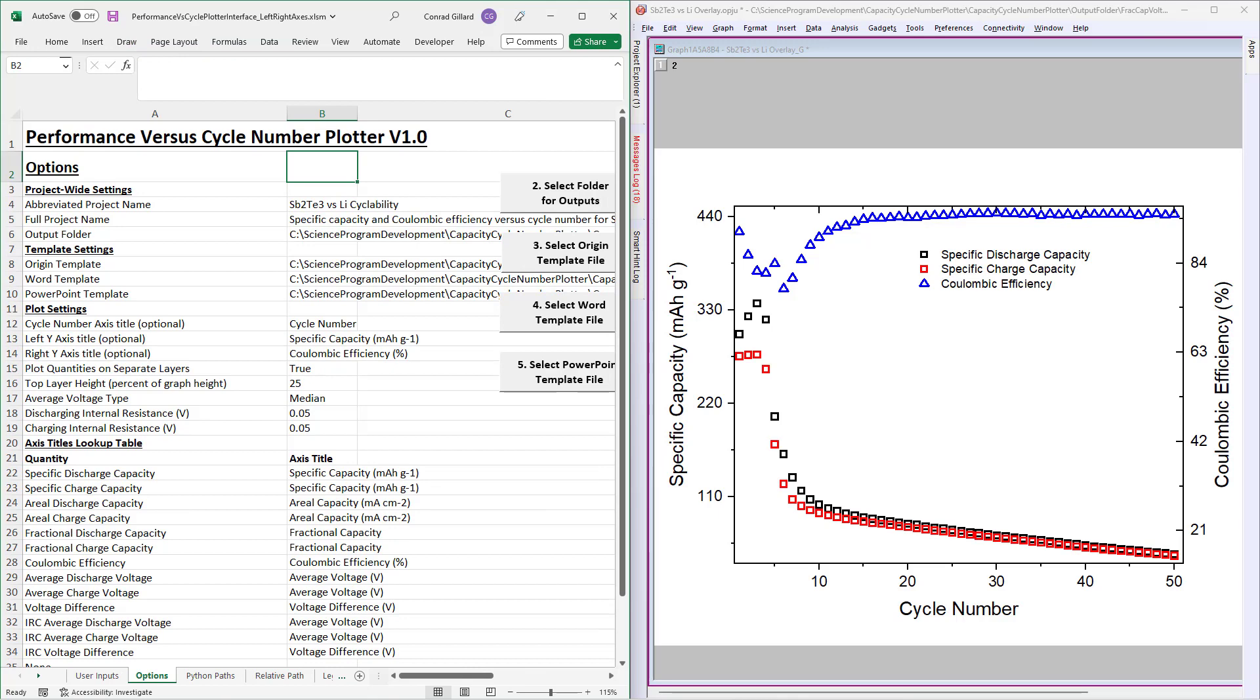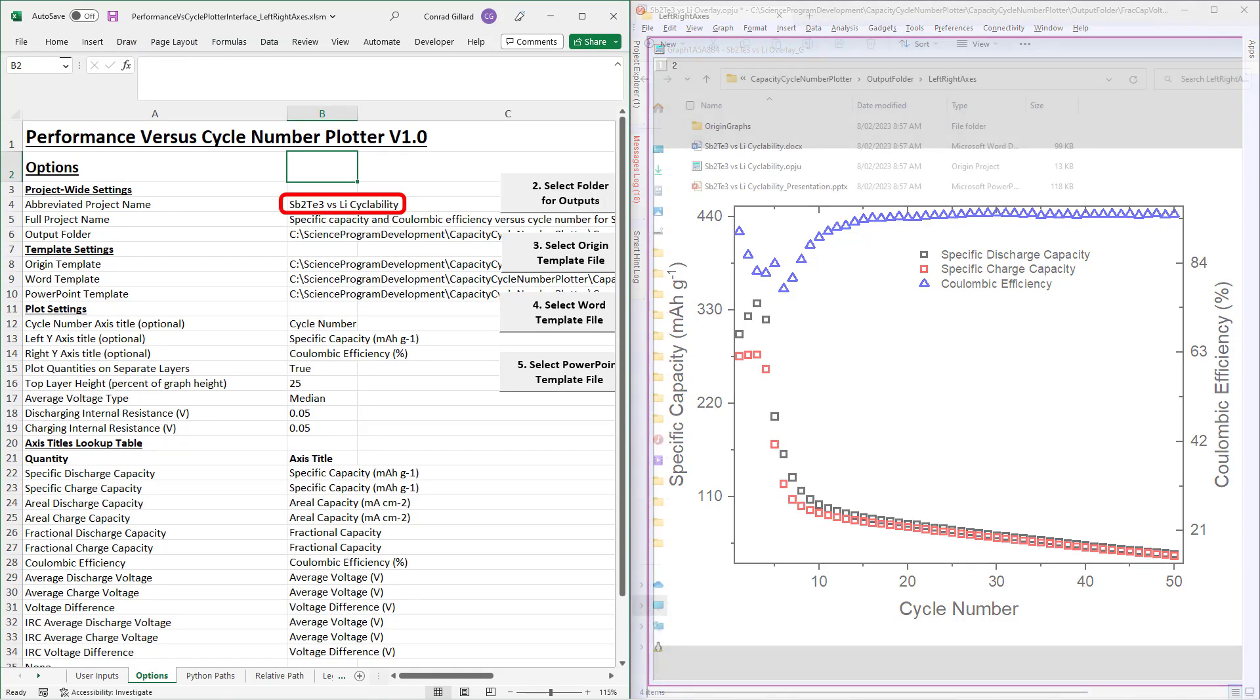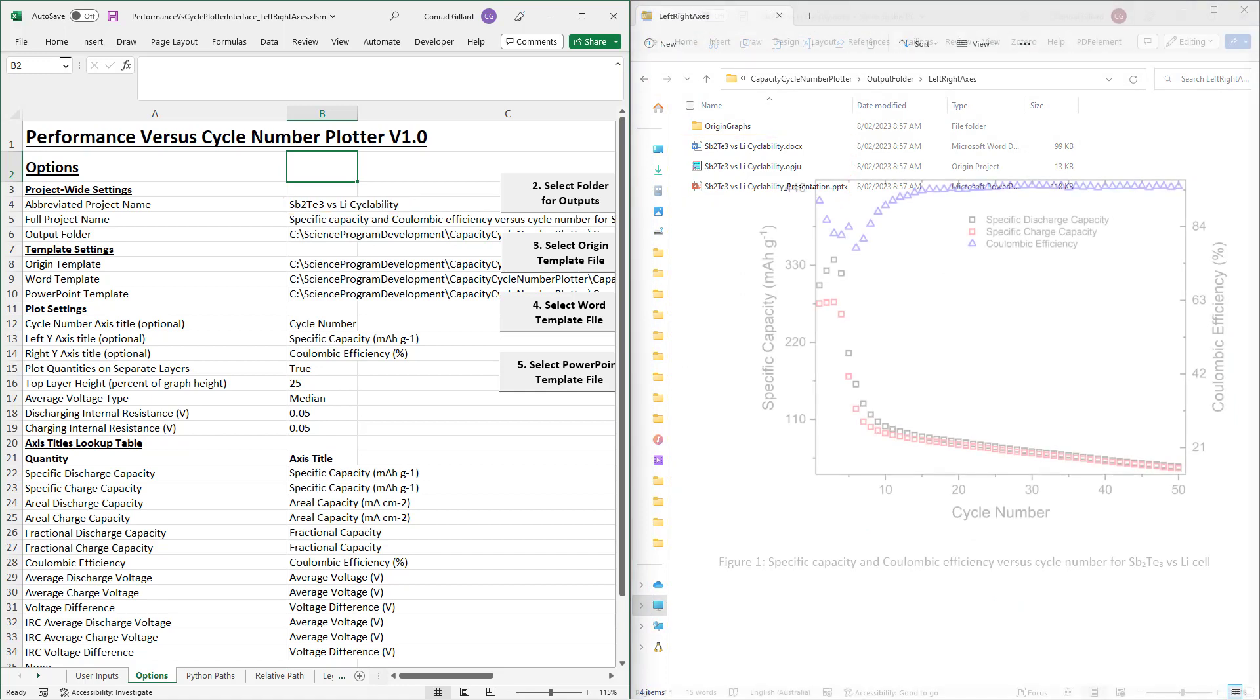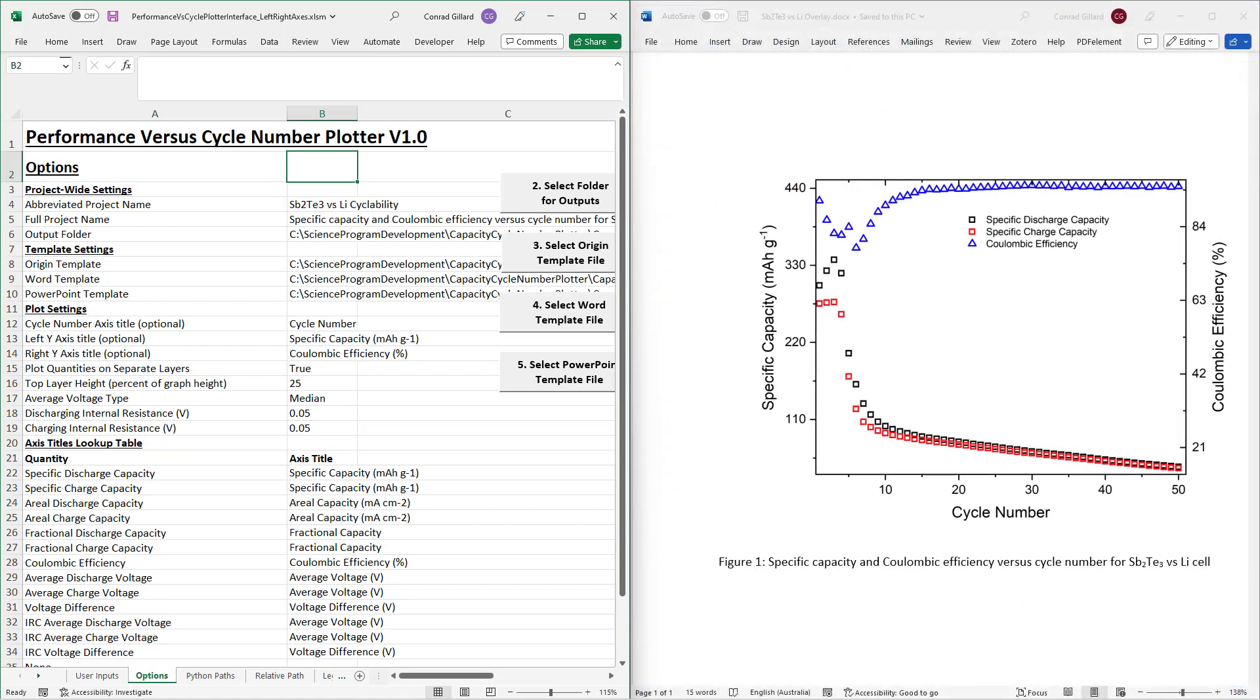This will be used to generate names for the output files. Next, specify the full project name. This will be used to generate the caption for the figure.